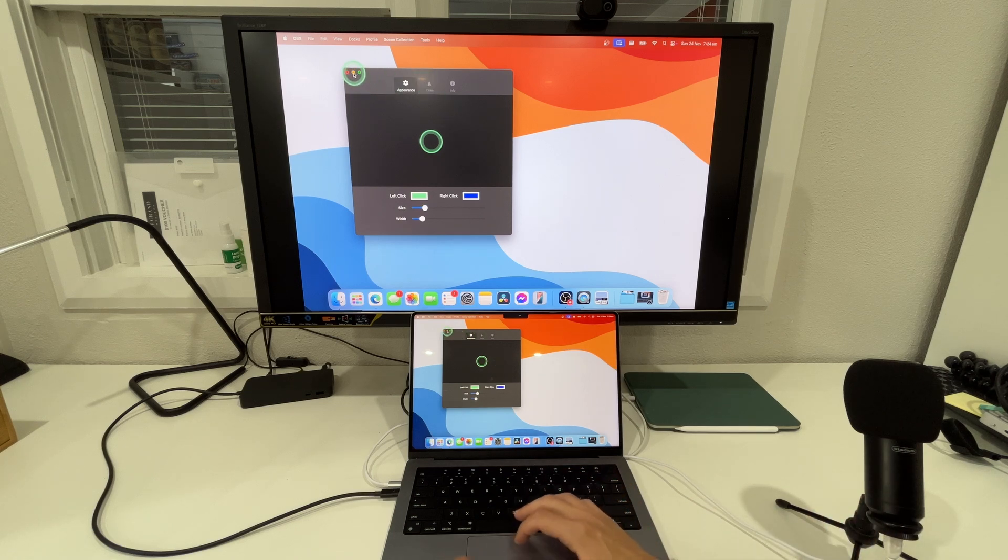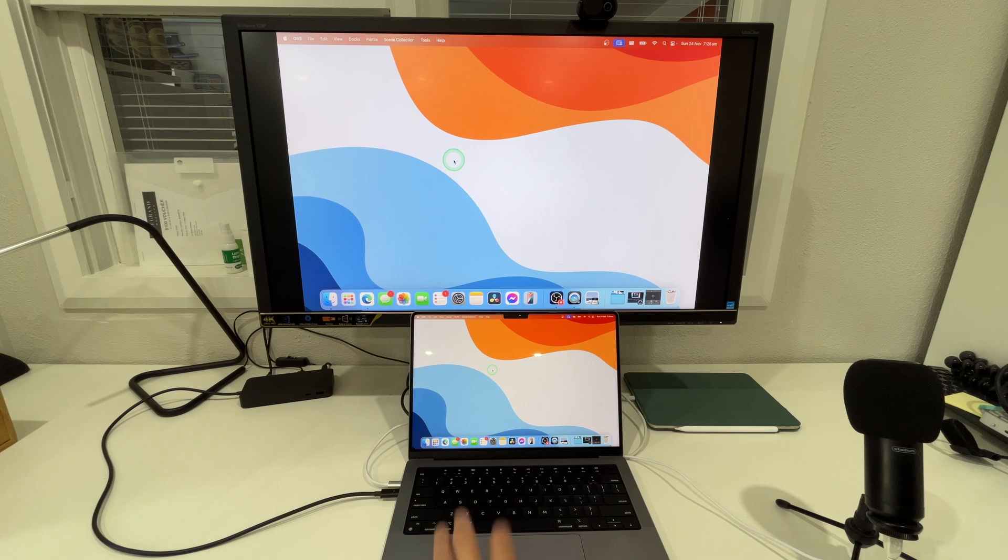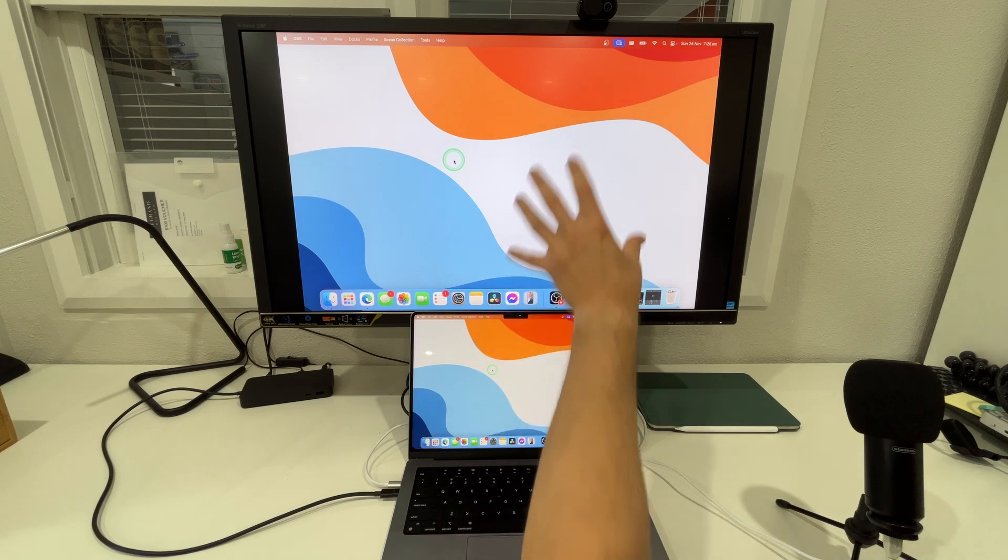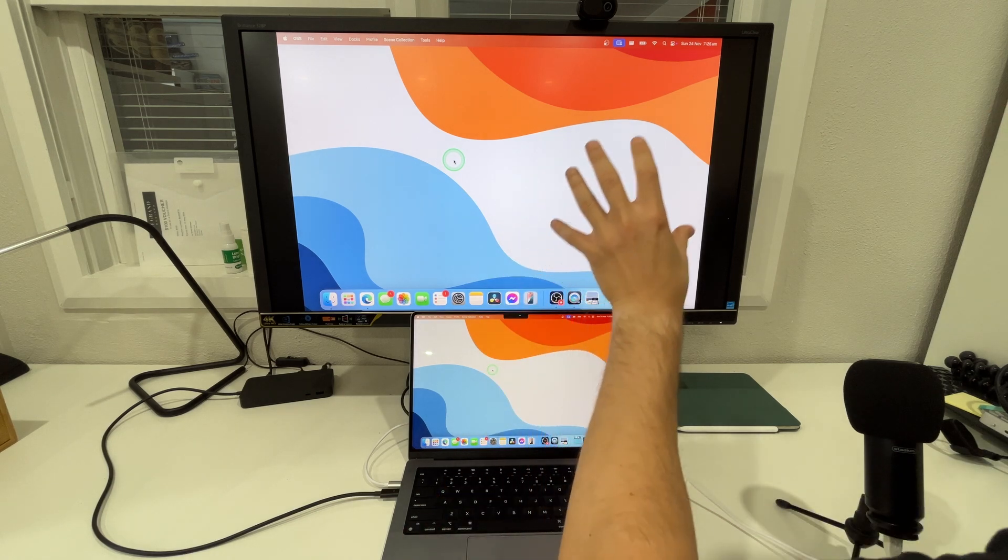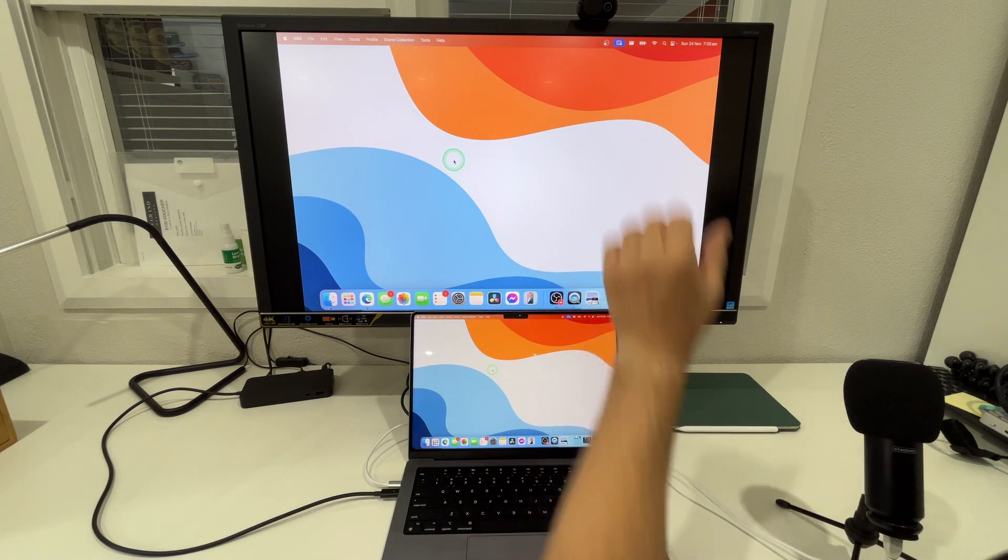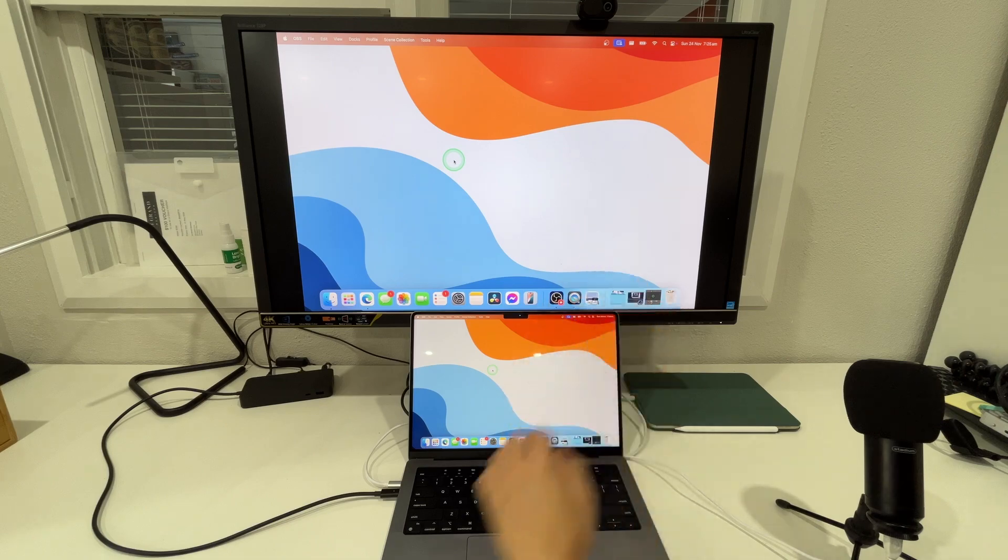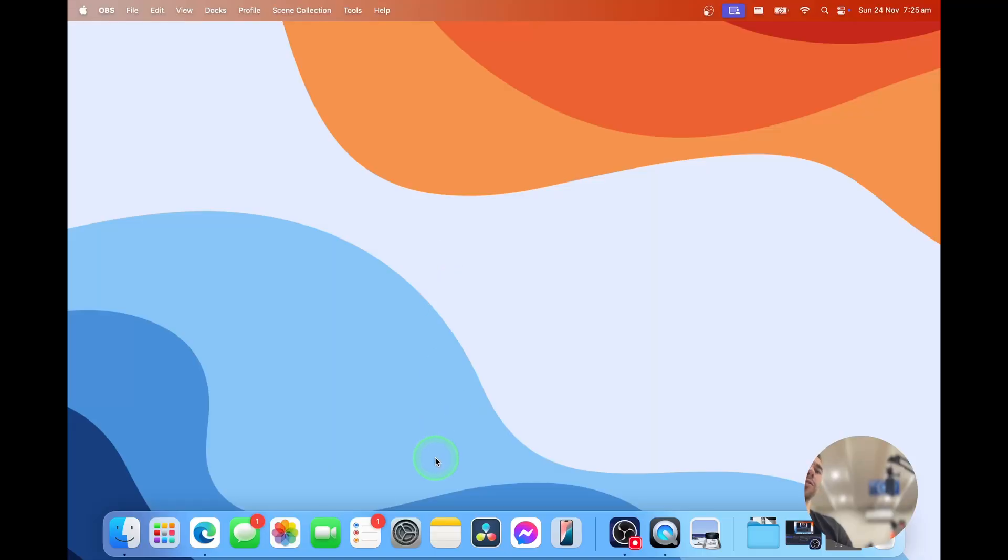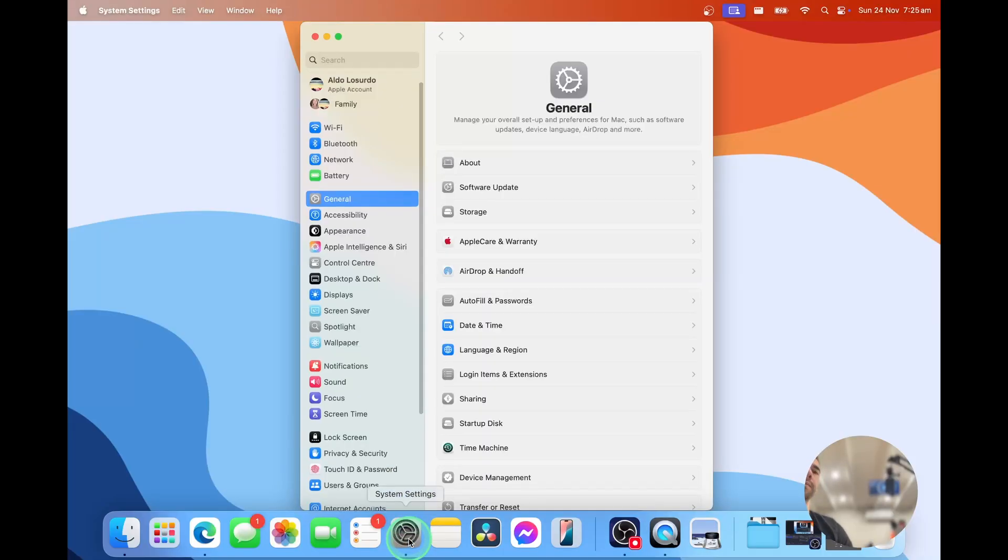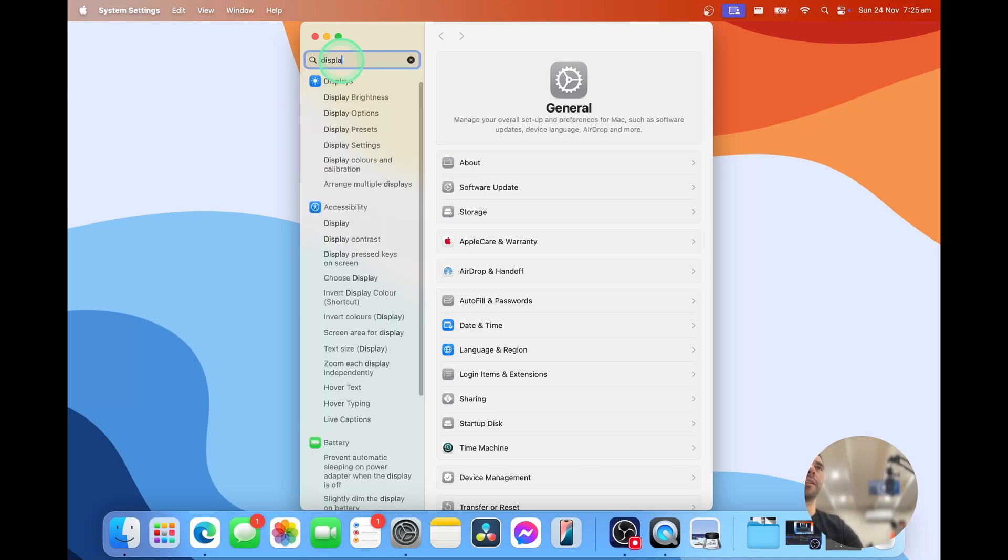So what we're going to do is actually go into our settings and tell the Mac to use this as a second monitor so we can have different programs on different screens. The best way to do this is go into our settings and then in the search option we're simply going to type in display.